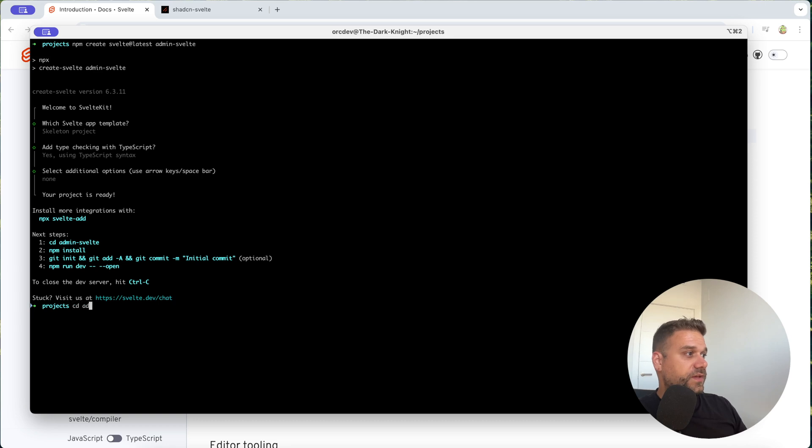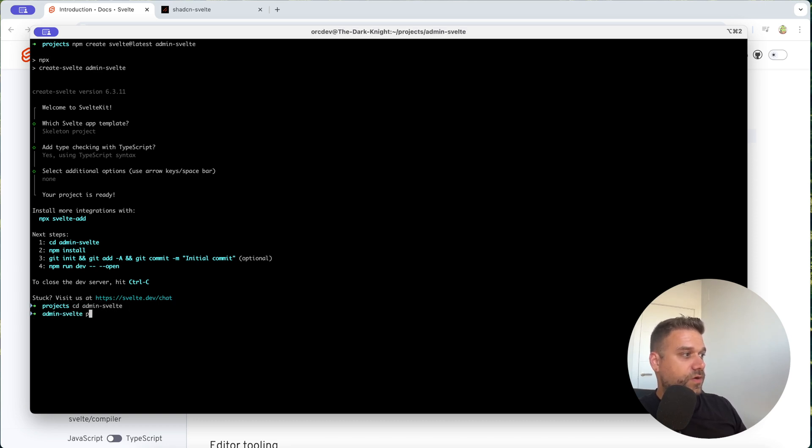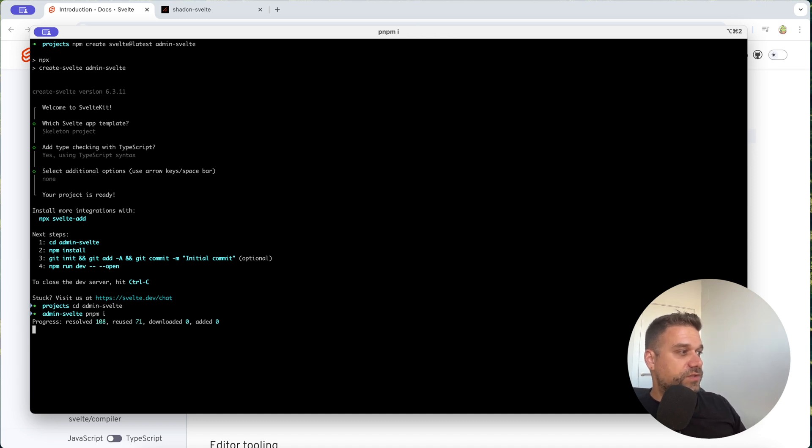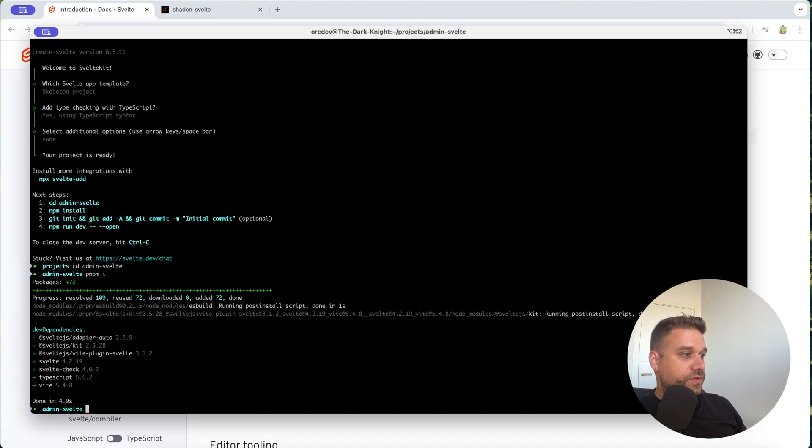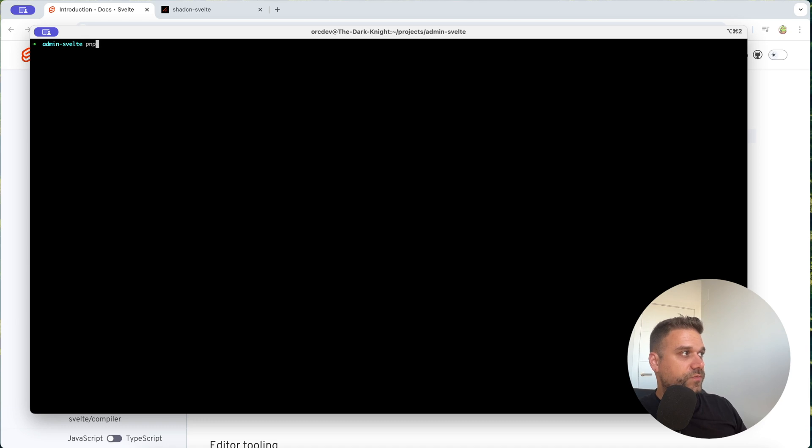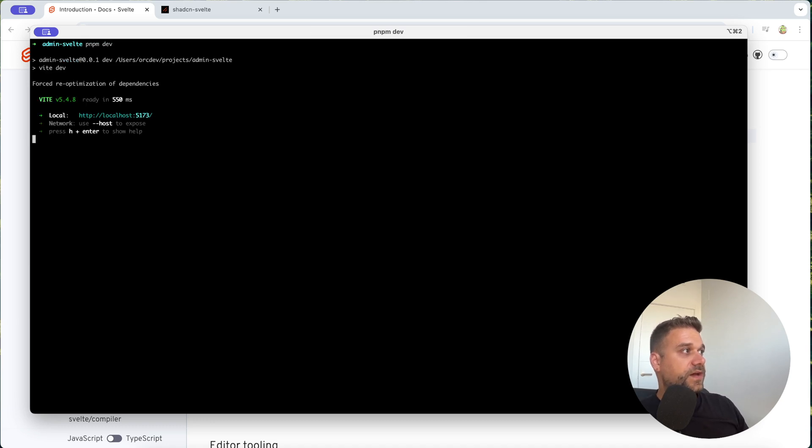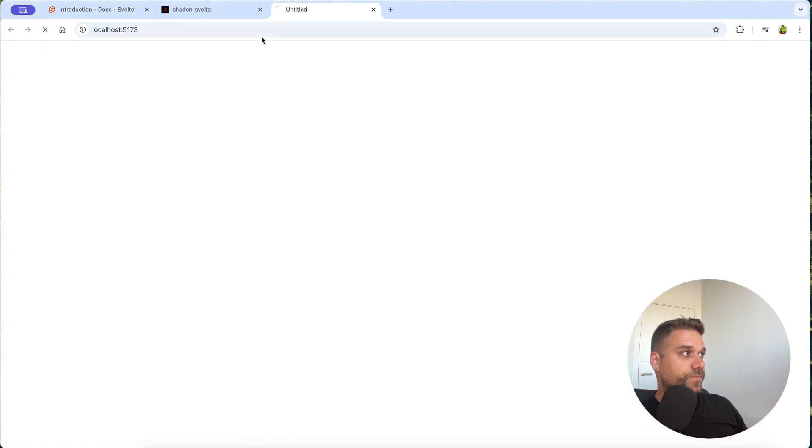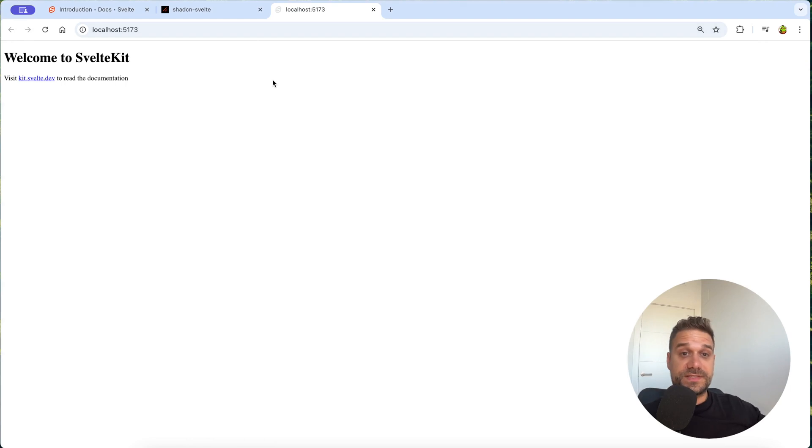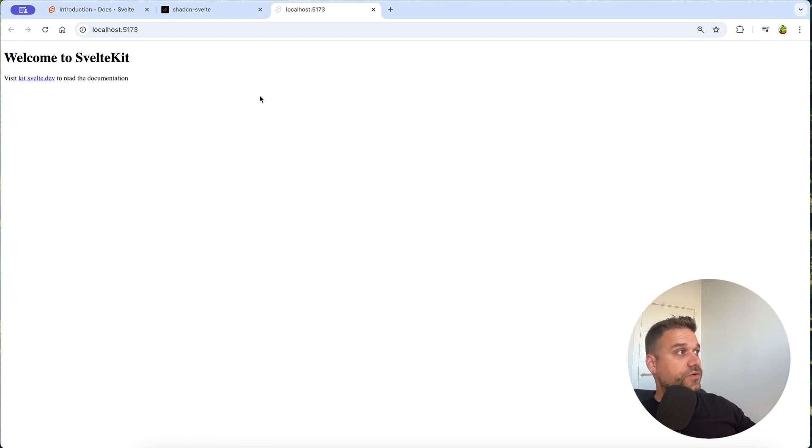We already have our application ready and here now we can go pnpm install inside of our project and right after that we can run pnpm dev and now we have the project running on port 5173. So we are going there and we can see that we have successfully installed our Svelte application. Awesome.